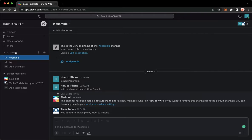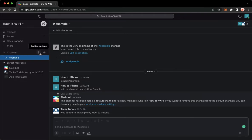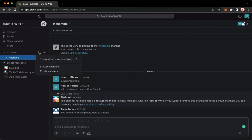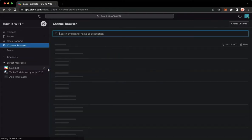Once you have signed in, you may now go to the channel section right here and then click on the three dots found on the rightmost part of the word channels and then click on browse channels.